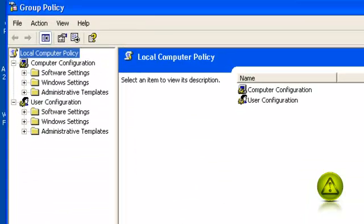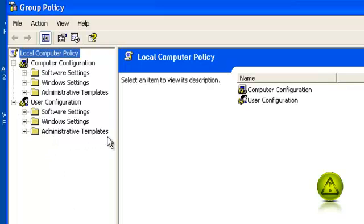This will open the Group Policy Editor. Now go ahead and click on the plus sign right beside Administrative Templates.